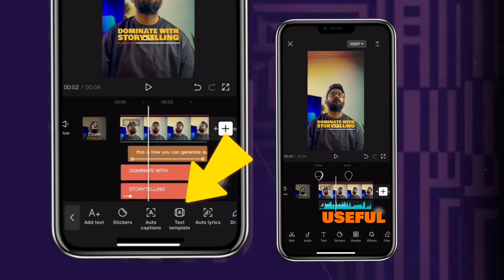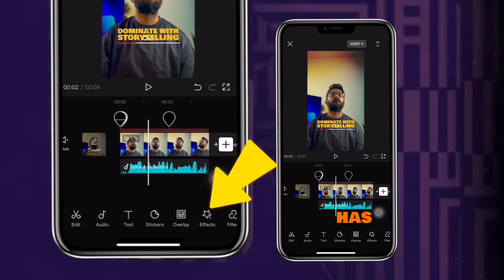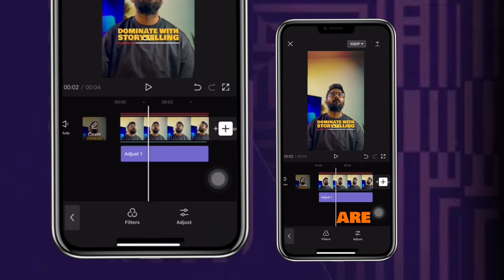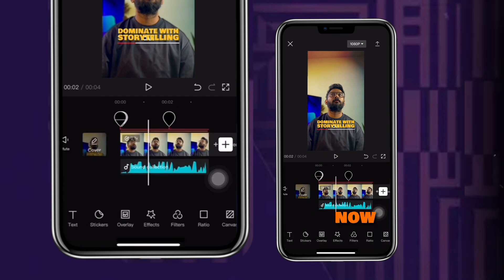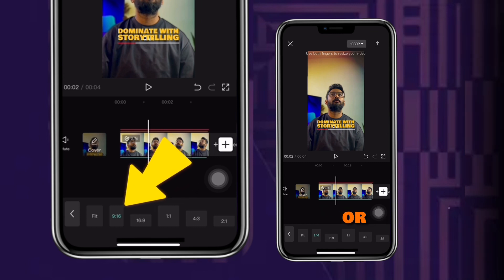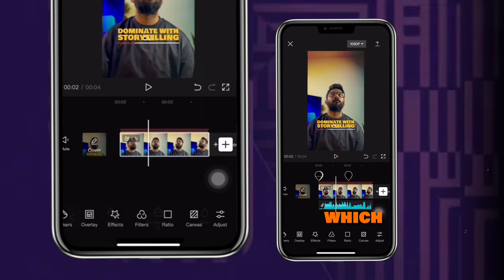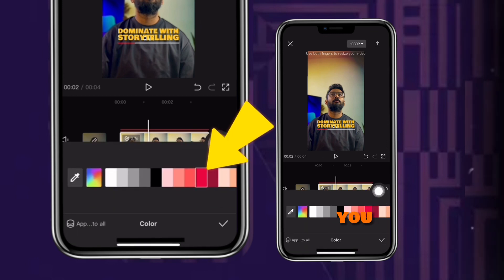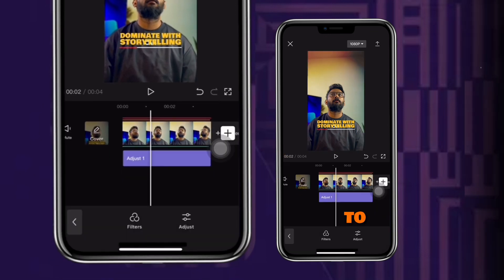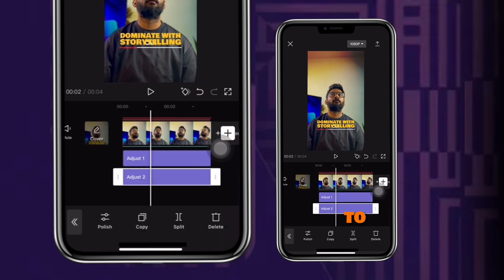Then there is overlay, which is useful when you want to put one video or photo above your main video. Then there's effects, which also has three options that I'll explain in detail with all its use cases. Then the filters, which are like presets to make your video aesthetically pleasing. The ratio option is basically your video format — you can choose 9x16 for TikTok or Instagram Reels, and 16x9 for YouTube videos, and many more. Then there is canvas, which is basically the background of your video — you can change the background color from here. And lastly, adjust, which is useful to edit your video's contrast, saturation, and basic color grades to make your video aesthetic.